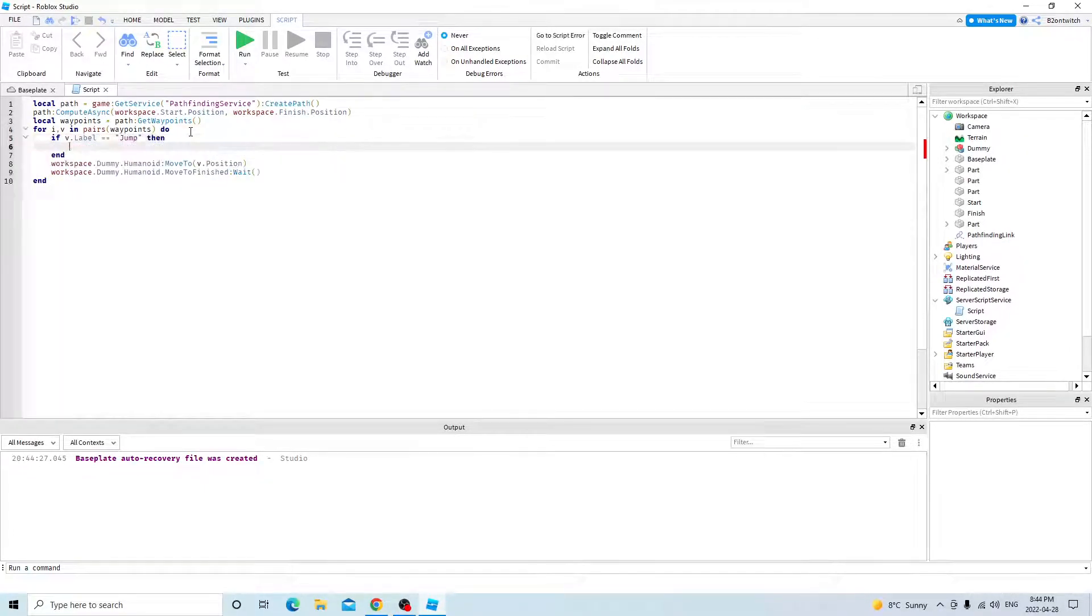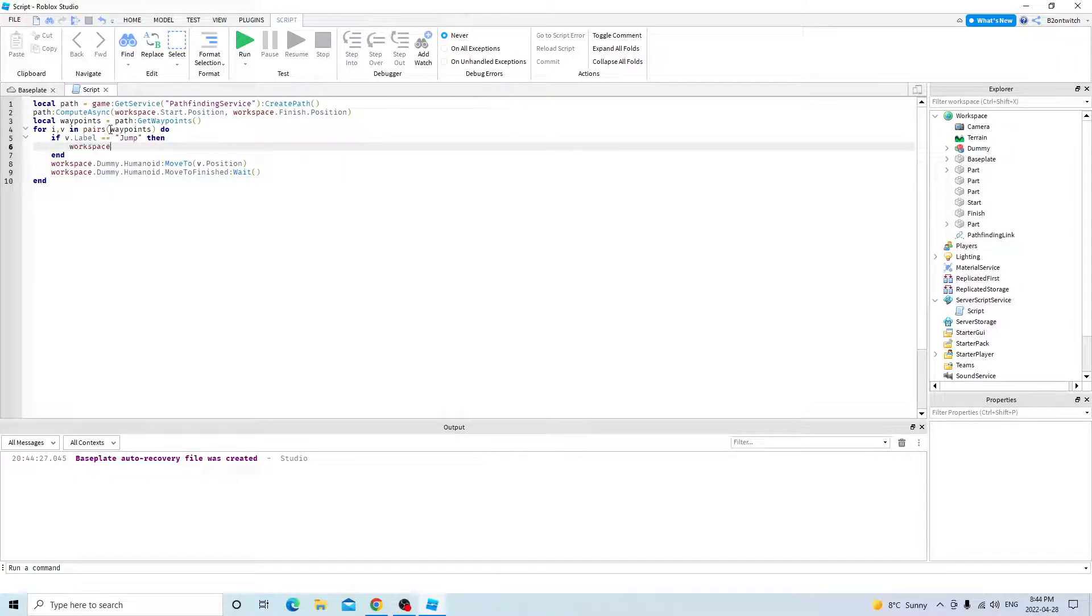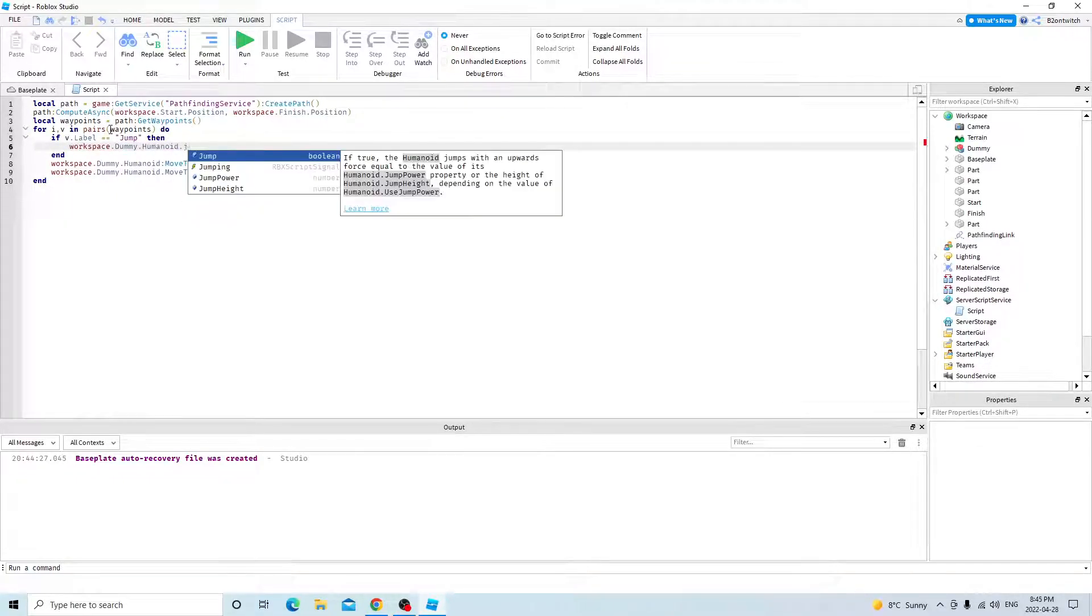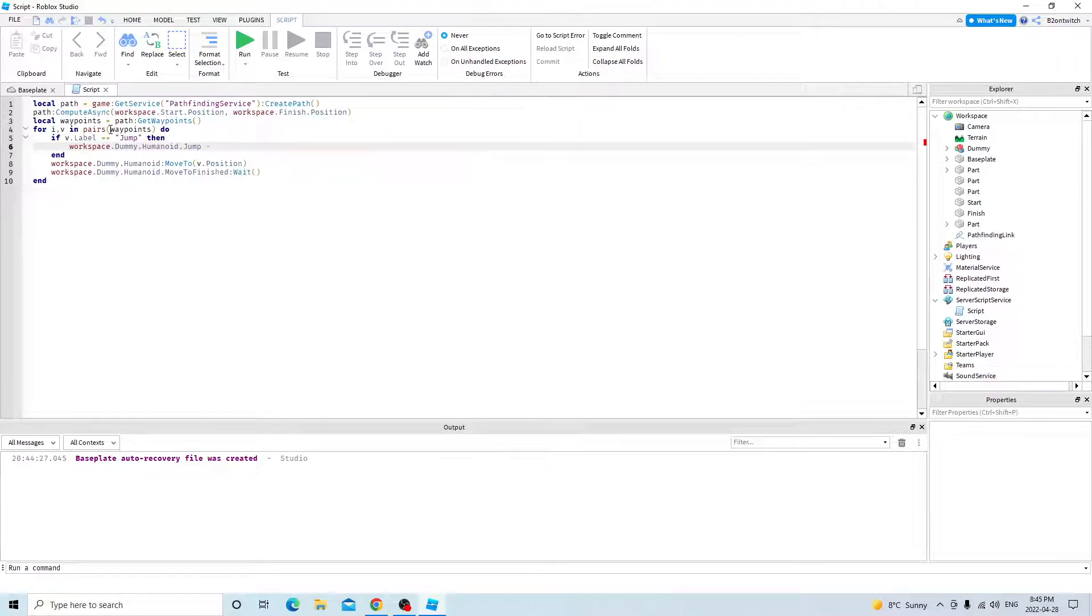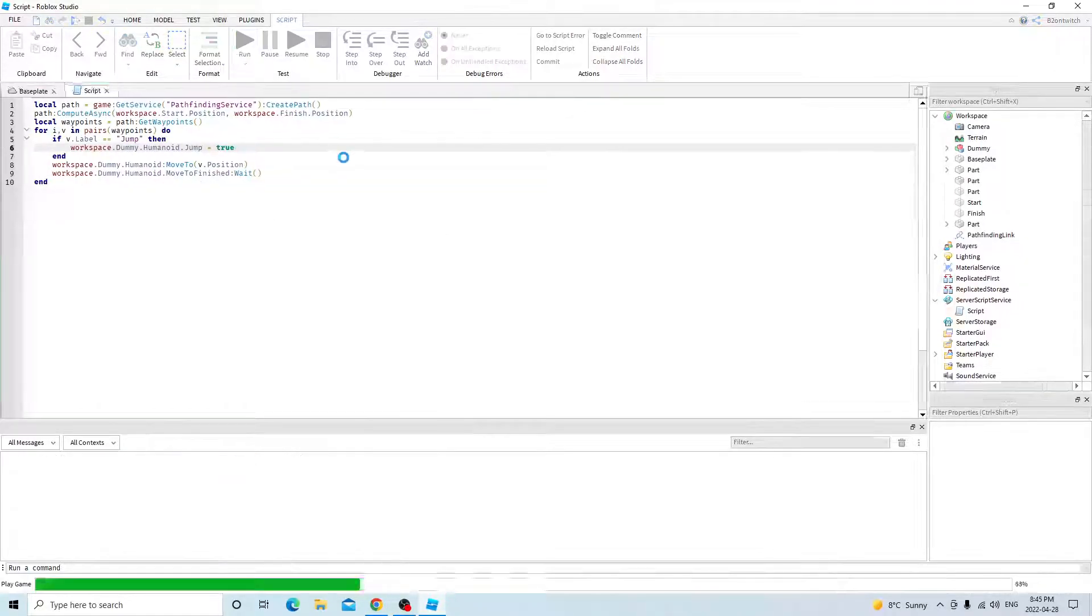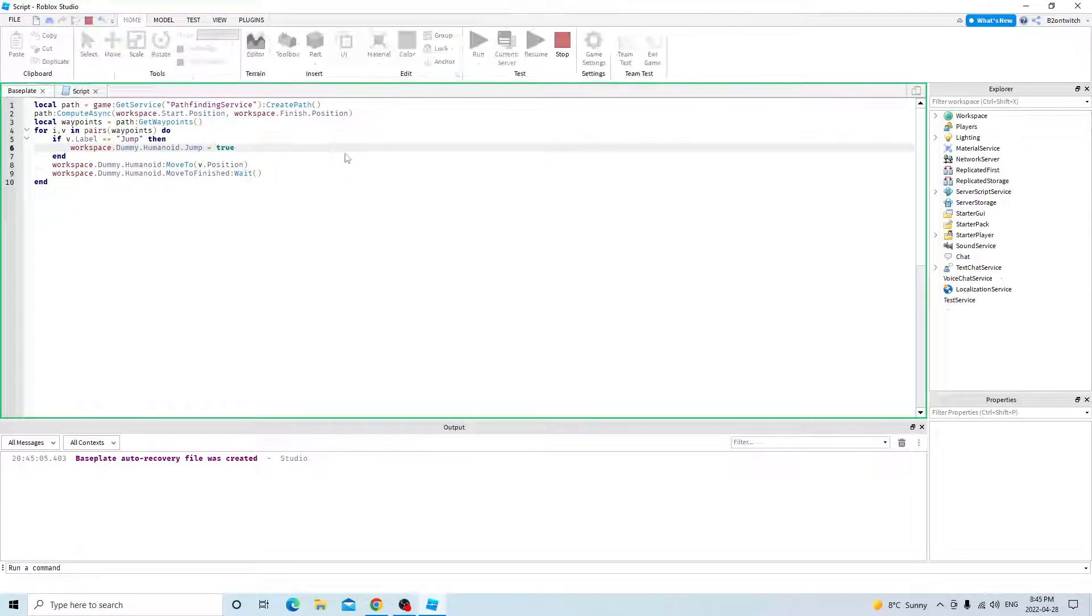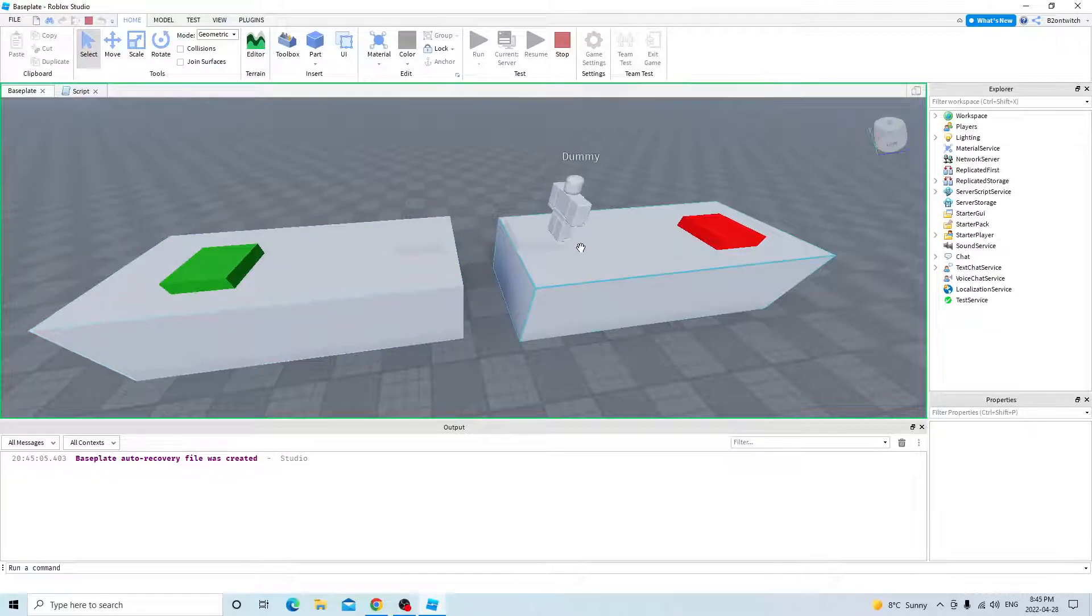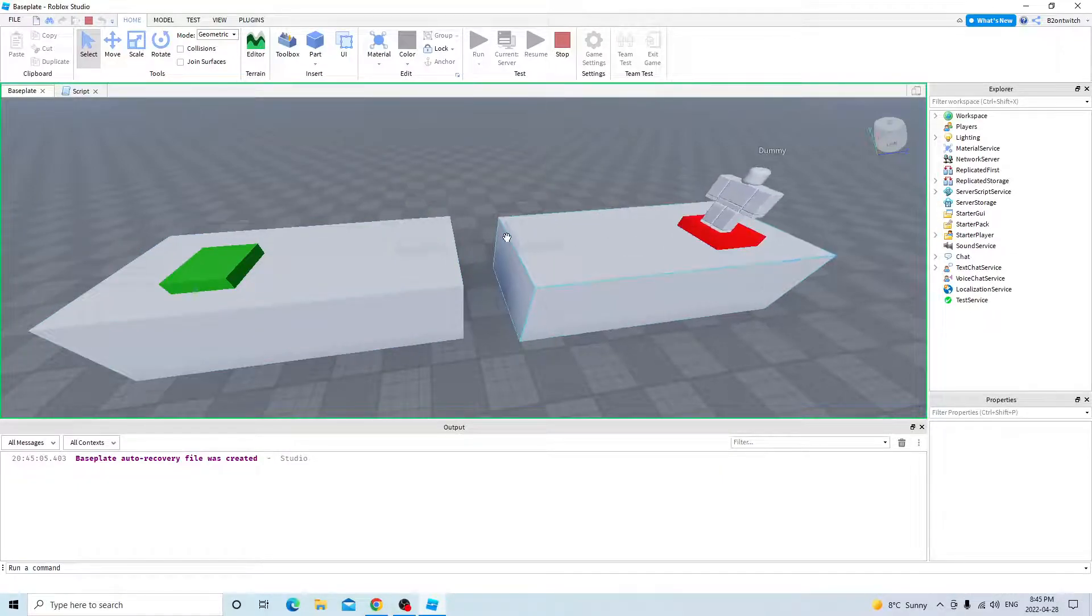then workspace, dummy, humanoid, jump equals true. So now if I do this, it will jump, and it will get to its destination.